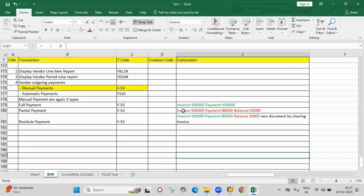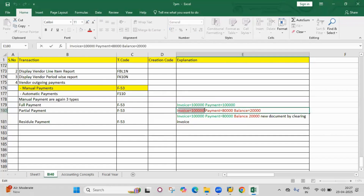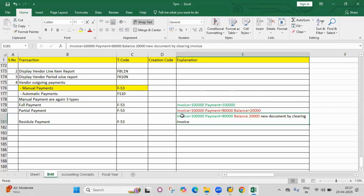In partial payment, the invoice and payment will both be in open items. But in residual payment, the invoice will be cleared and the payment will be cleared — only the balance will be shown as an open item. There is a slight difference between partial and residual.